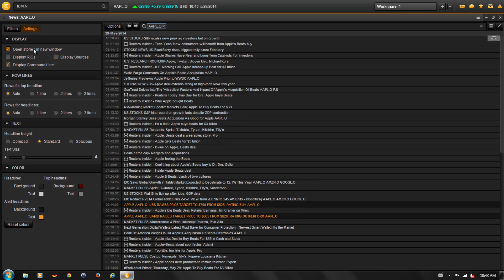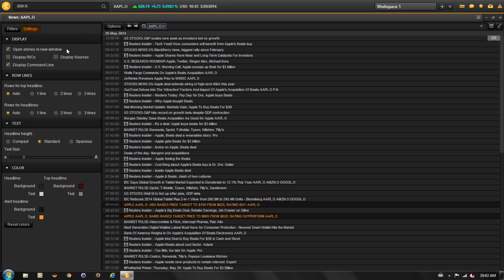You can also read news stories in a separate window, rather than having them fill your News Monitor display. Let's review some of the other settings.